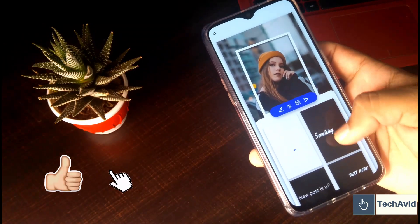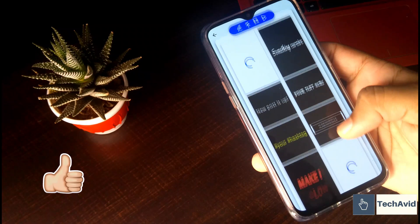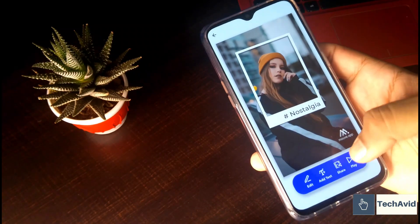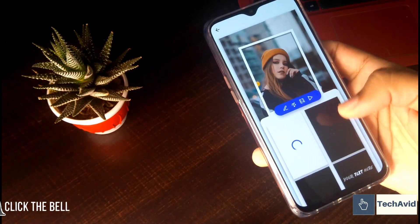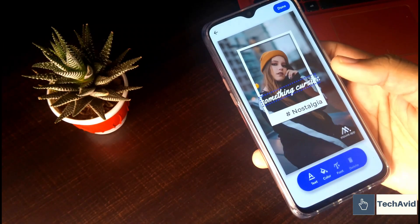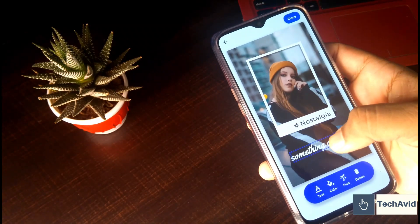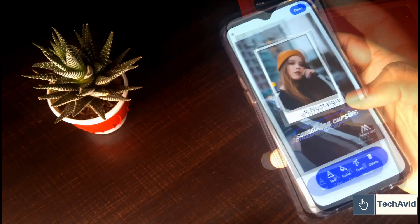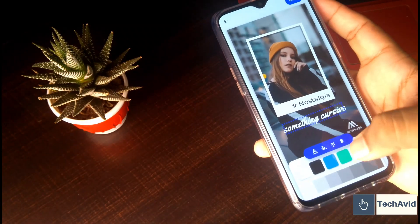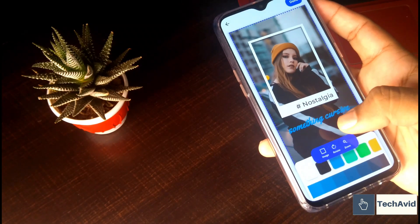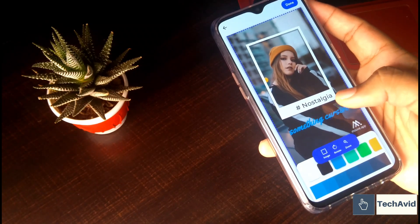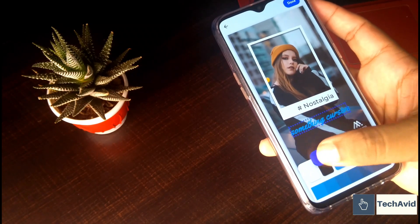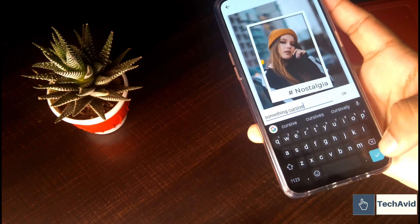There are many types of designs which you can use. Once you like any of them, you can select it. And the font can also be changed—I will show you later on—but let's change the color. And now you can write anything you want in there.